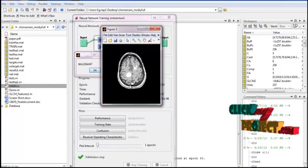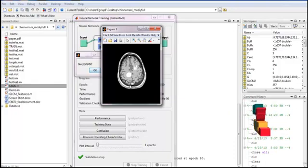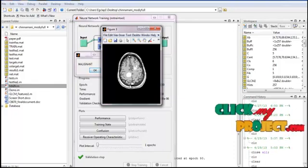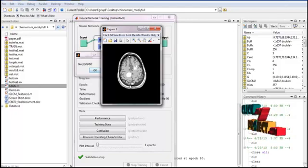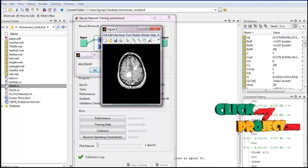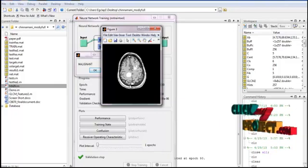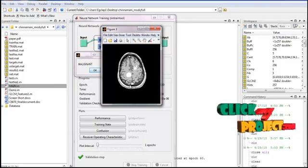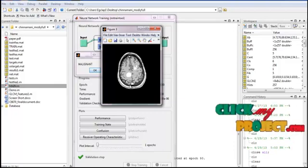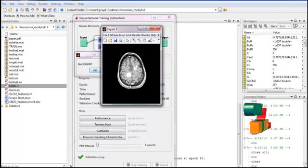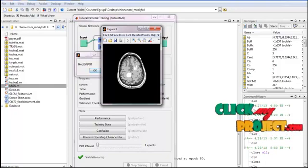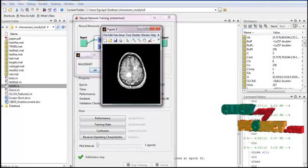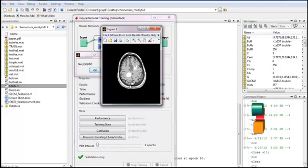Image segmentation is the process of partitioning a digital image into multiple segments. The goal is to simplify or change the image representation into something more meaningful and easier to analyze. Segmentation assigns labels to every pixel so pixels with the same label share visual characteristics. The result is a set of segments covering the entire image, where pixels in each region are similar in color, intensity, or texture.